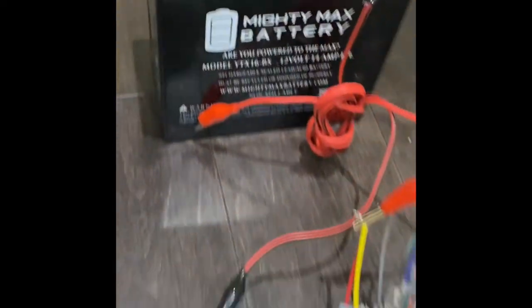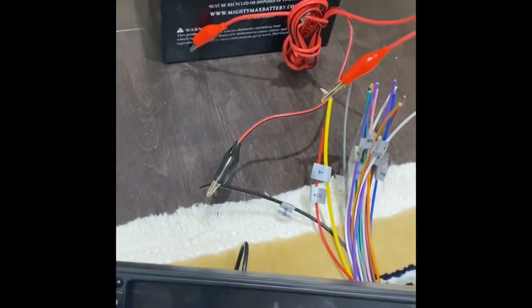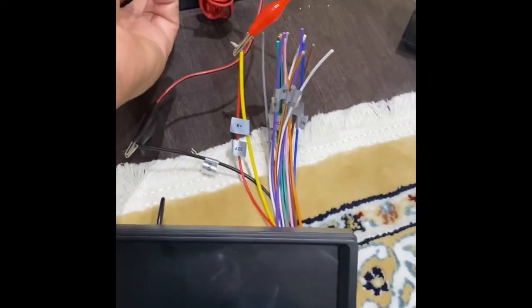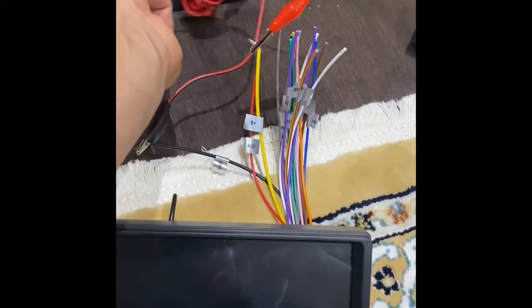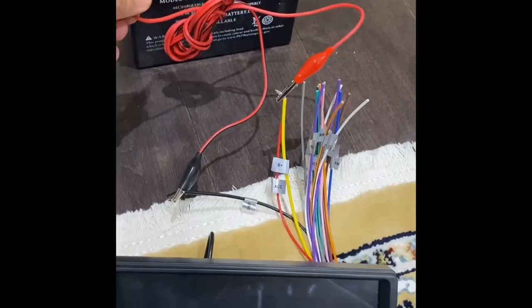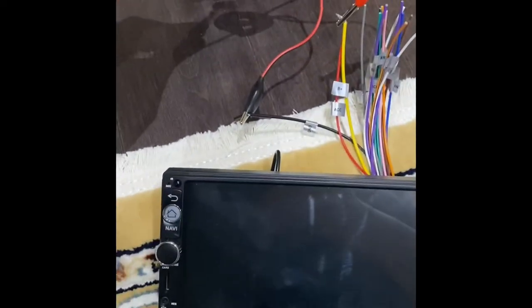As soon as I connect the positive, you can see it will turn on. So this is how you can check if a stereo is working or not. You can see I'll connect the positive, and here you go, it just turned on.